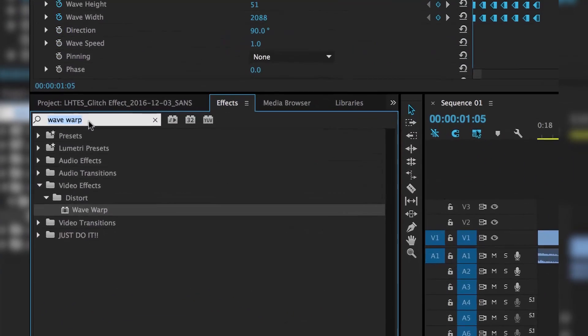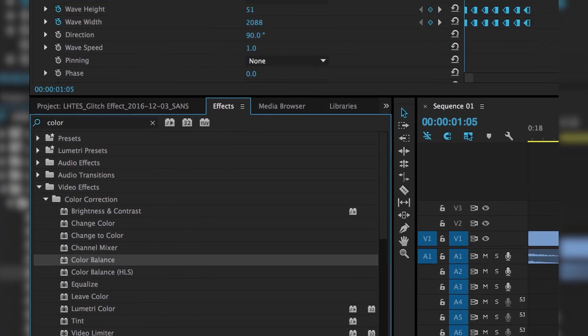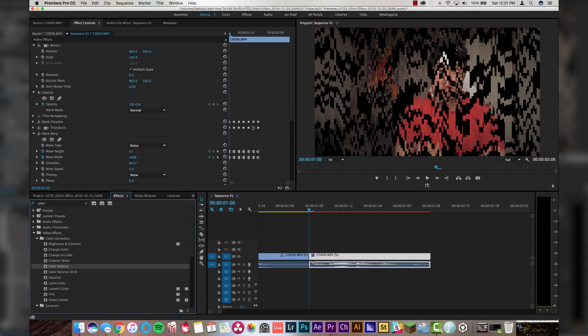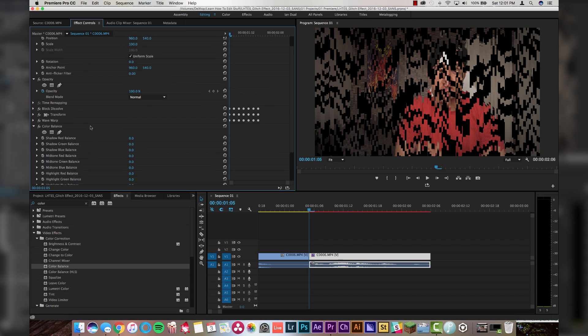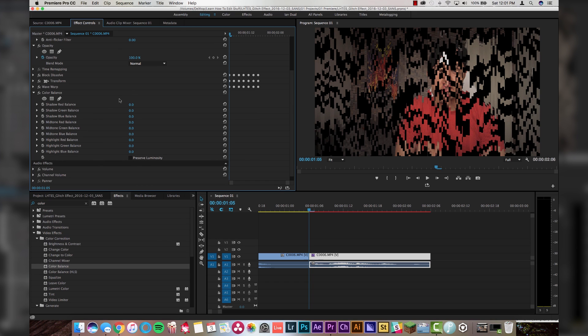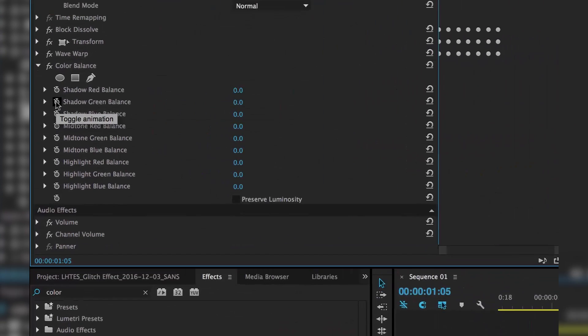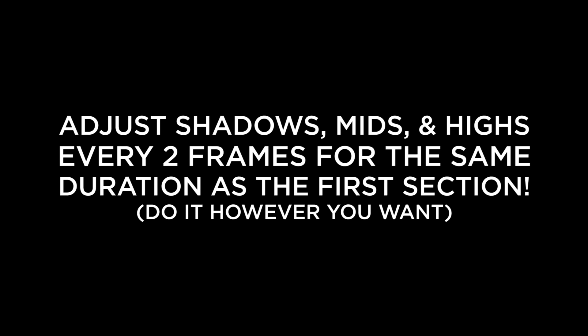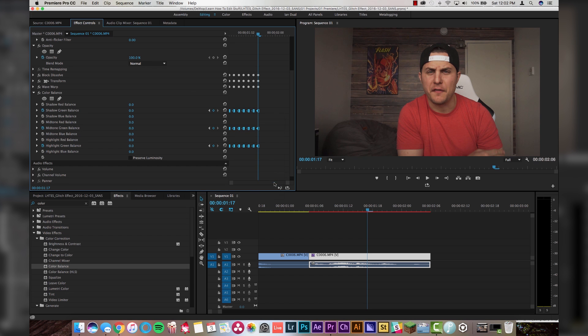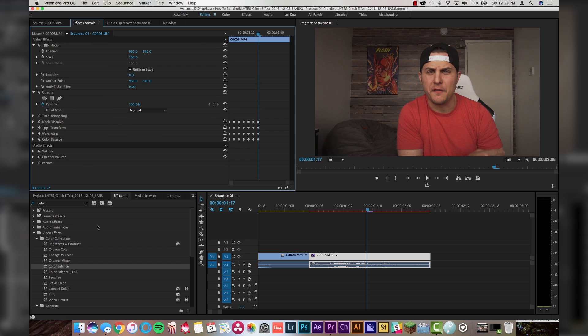If you type in 'color' and go to Color Balance and drop that on our clip, it will give you the color balance controls. My rule of thumb is that I only choose one color to really highlight when I'm doing the glitch — either red, green, or blue. So let's do green today: turn on Shadow Green, turn on Midtone Green, and Highlight Green. Let's do the same thing — set all keyframes to Hold and close this because we're done with Color Balance.